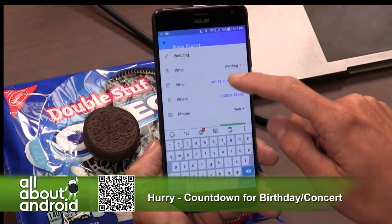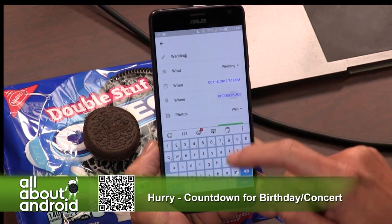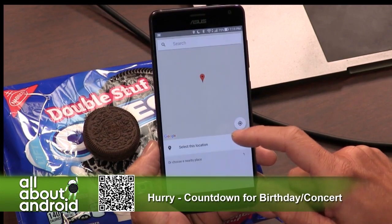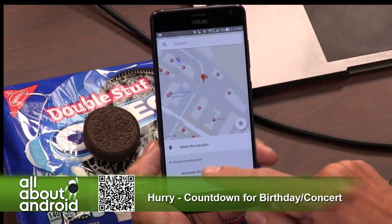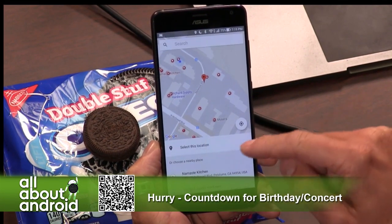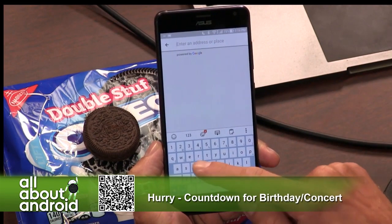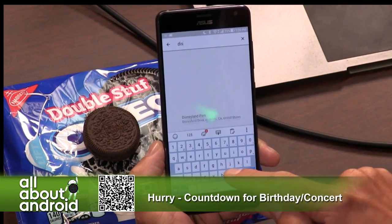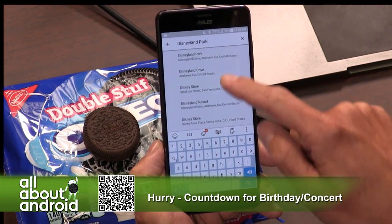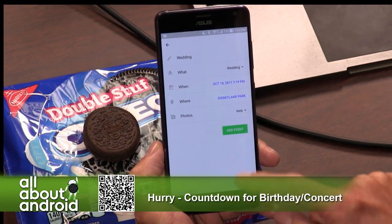It asks if you're going to repeat it — you can say no repeat. You can choose where, and you can look on a map to find the actual location of where the wedding might be. Let's say Disneyland — so you're going to get married at Disneyland. And you say select.